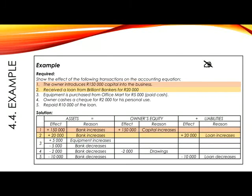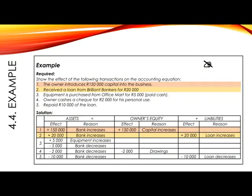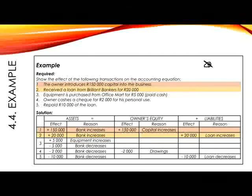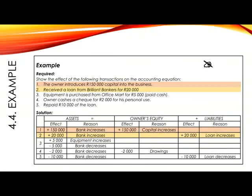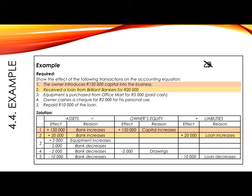Number 2: Received a loan from Brilliant Bankers for R20,000. In this case we again received money, so bank is affected. The other account is a loan — very often you can easily see the name of the other account in the transaction as it is given to you. Here it tells you received a loan. Bank is an asset, so in assets we show plus R20,000 for bank increases. A loan is a liability, so we show plus R20,000 for loan increases. Plus R20,000 equals plus R20,000 — so we can be happy.